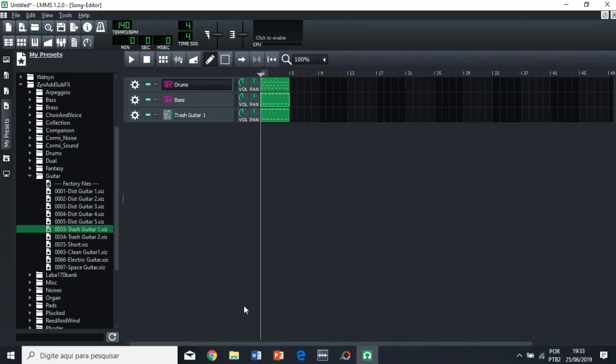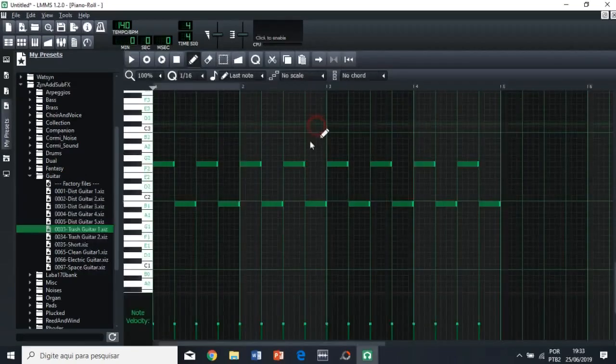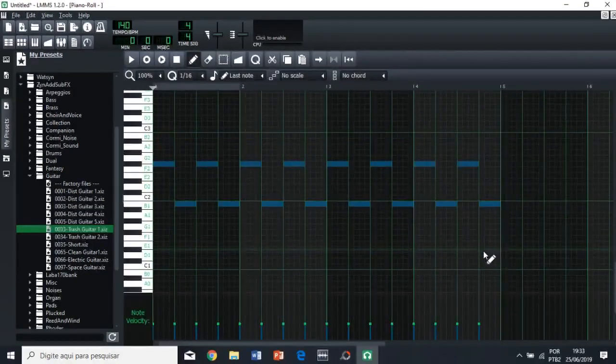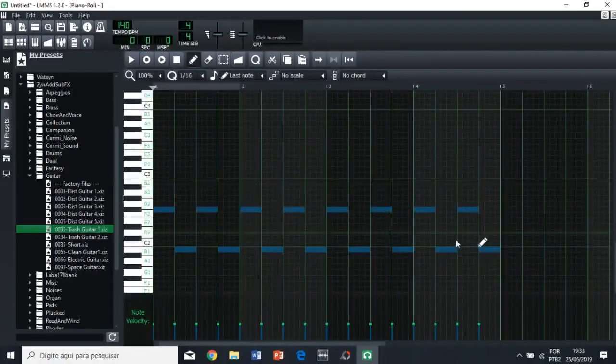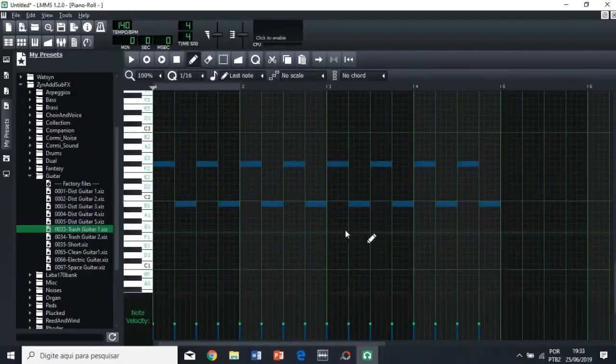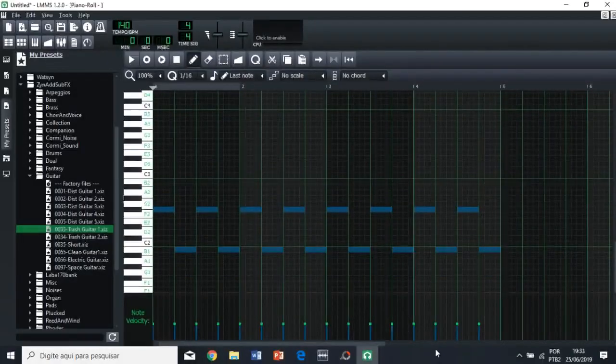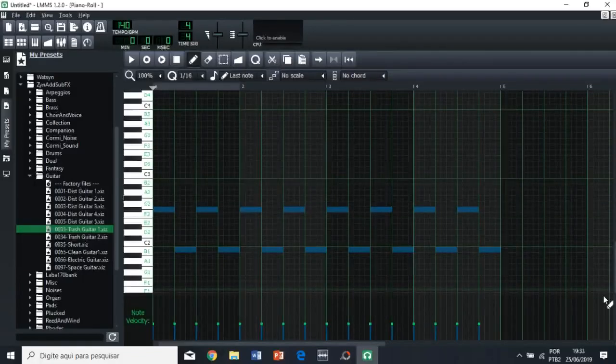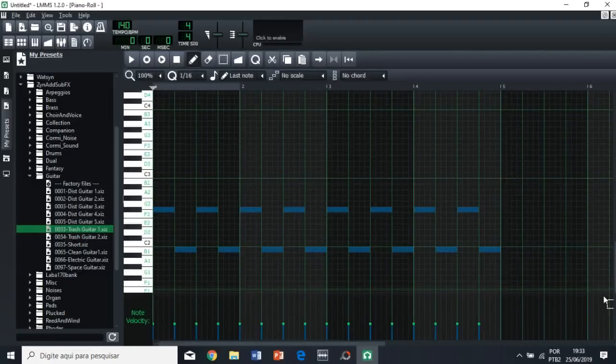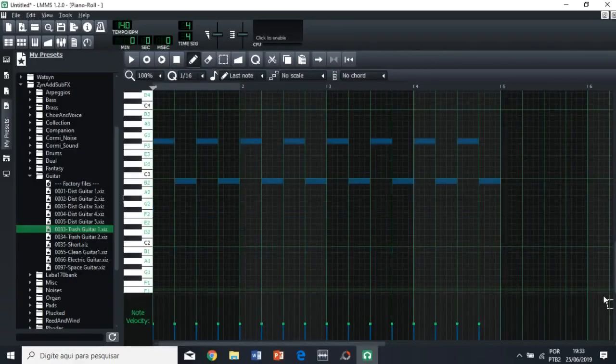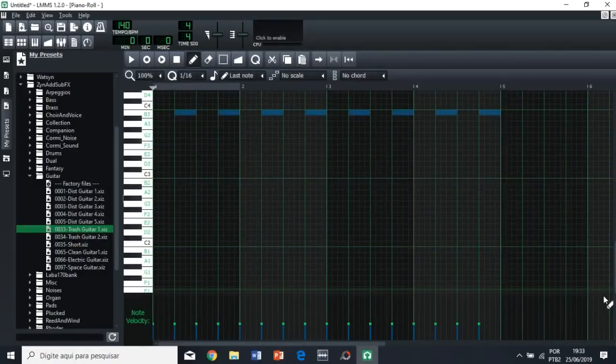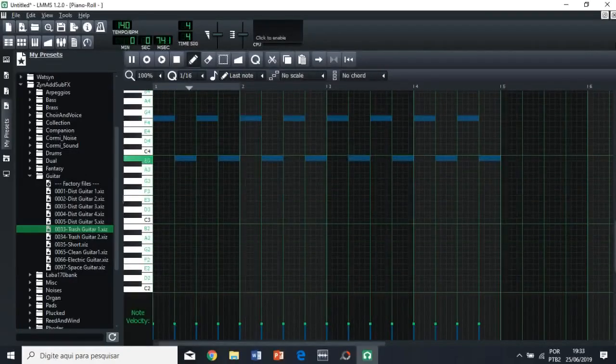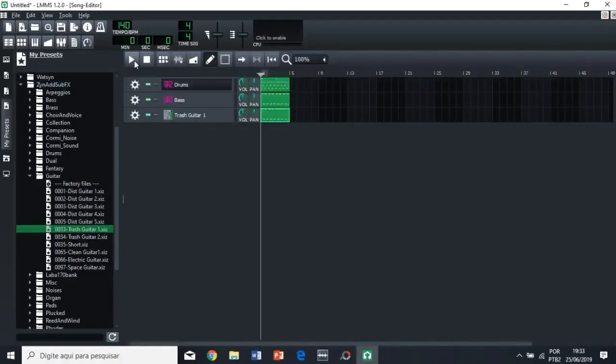We have a problem. The guitar is too low pitched now, because we wanted the bass to have a low pitch. So, one of the things that we can do is to use the same method as we used before, right? So, you're just going to select all these notes, and then you're going to hold ctrl, and then you're going to press the up arrow key, and then let's go two octaves higher.